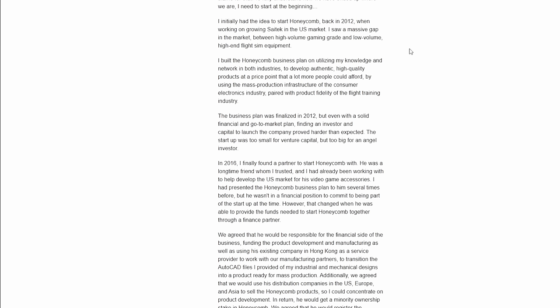He talks about back in 2012 when he first started the idea of Honeycomb, he was working on growing the Say Tech products in the US market. He stated I saw a massive gap in the market between high volume gaming grade and low volume high end flight sim equipment. Logitech slash Say Tech was really the only provider for any kind of decent general aviation equipment.